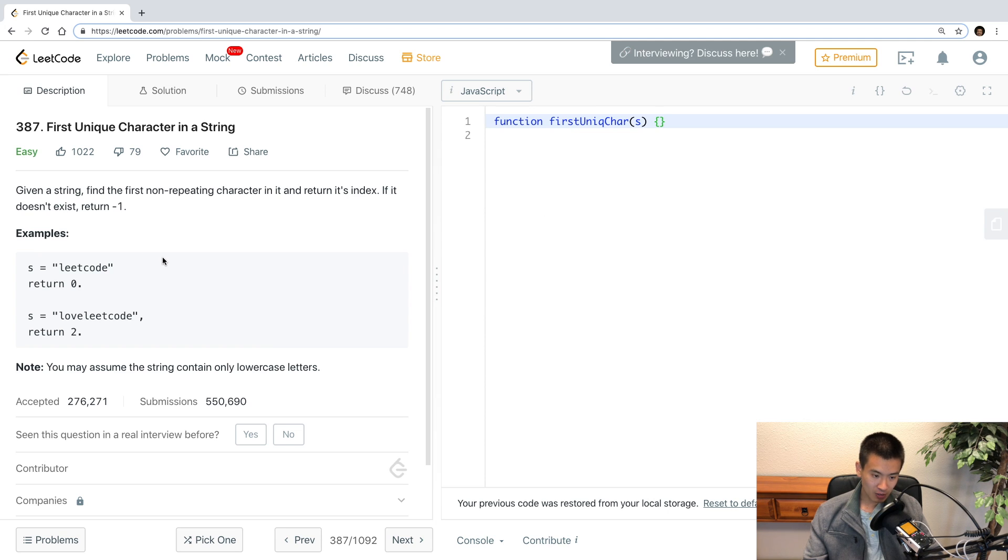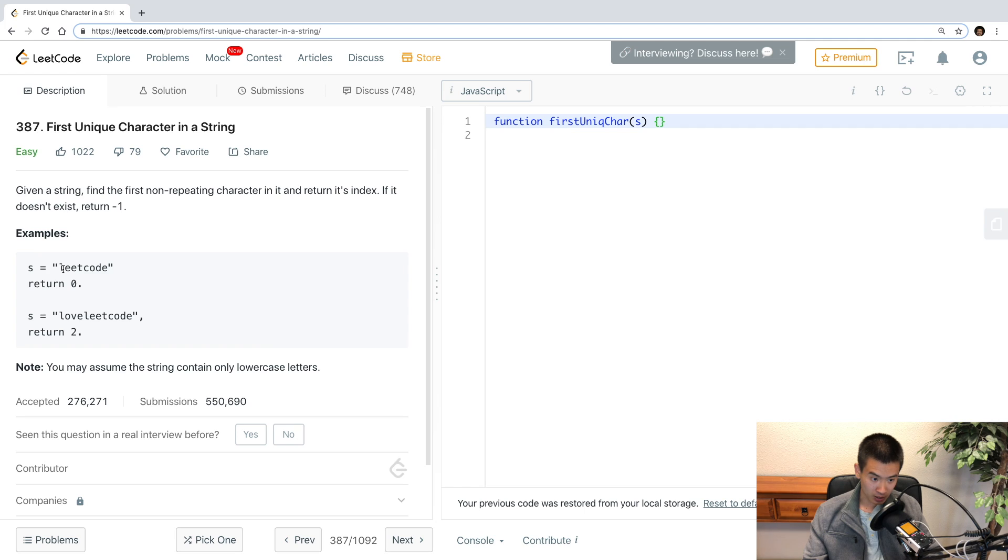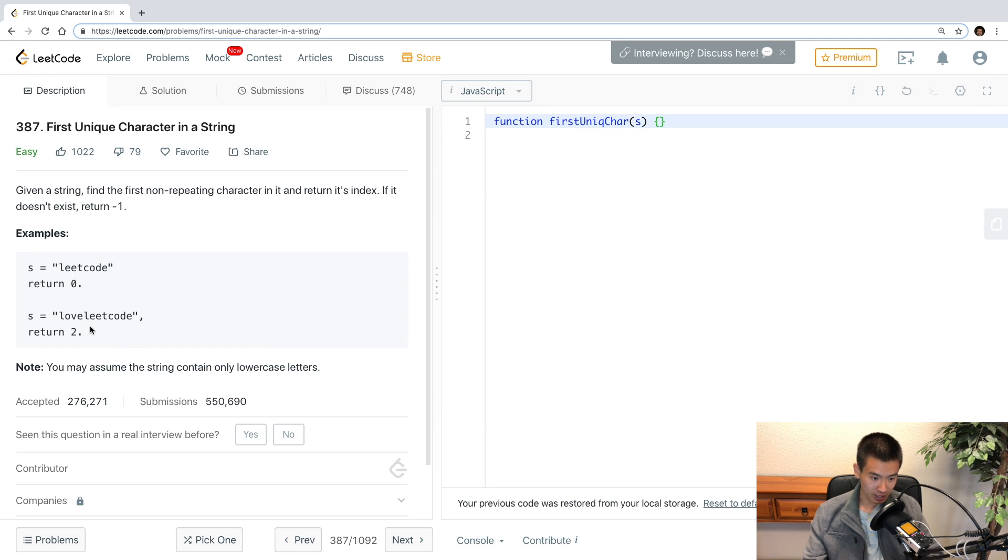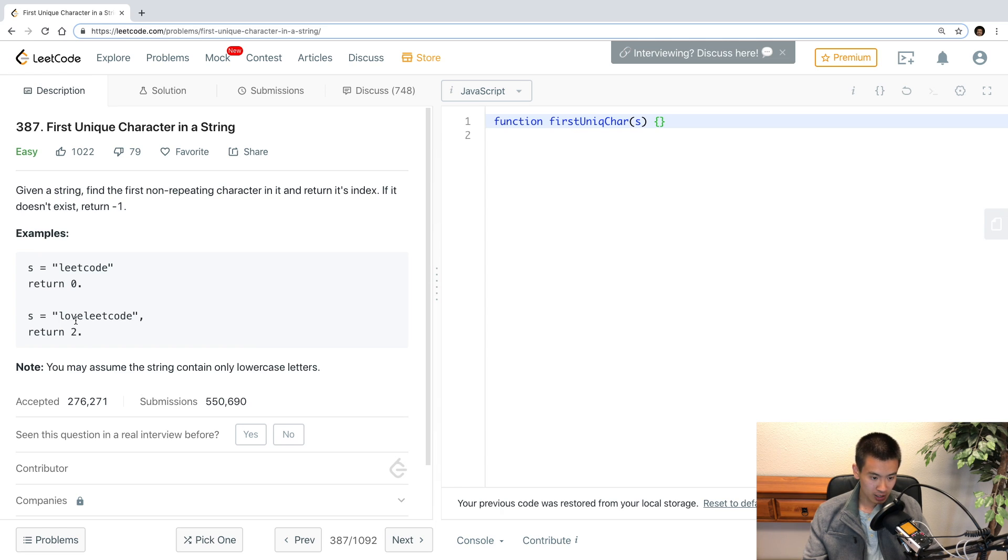Let's say they give us an input string of 'leetcode'. The first unique character is L because it only appears once and it's the first one to appear at index 0 in that input string, so return back 0. Whereas for 'loveleetcode', the first unique character in that string is the letter V at index 2 in the input string, so our code will return 2.